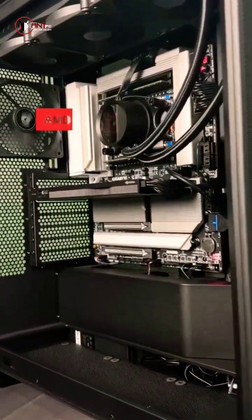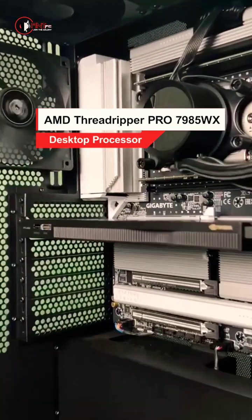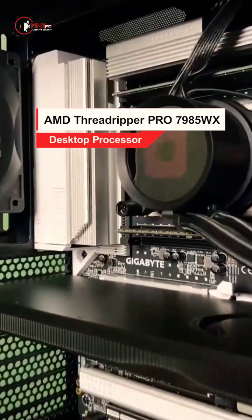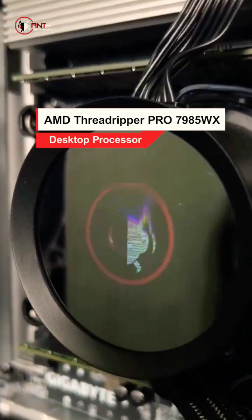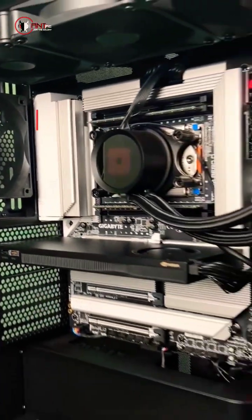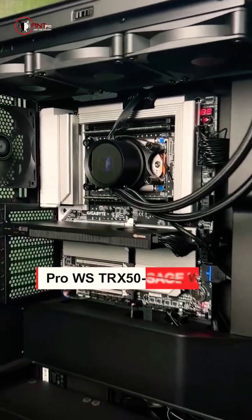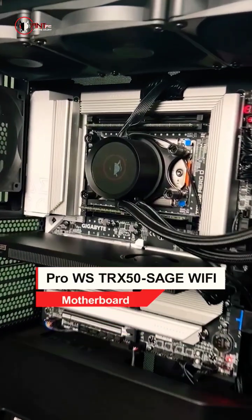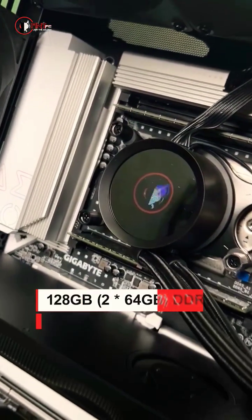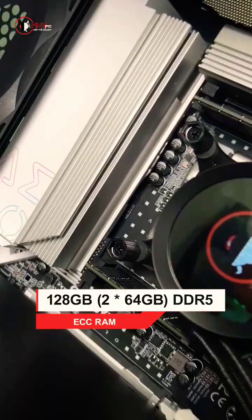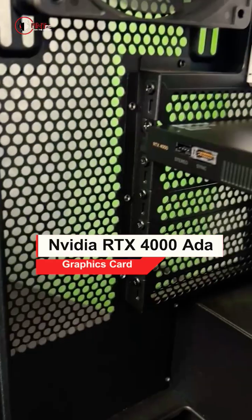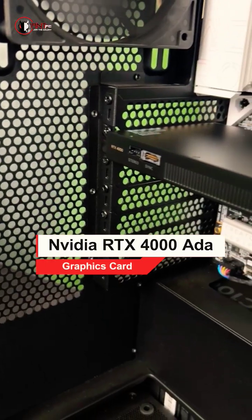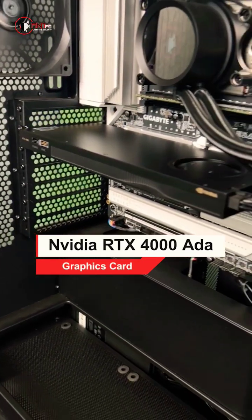We use AMD Ryzen Threadripper Pro 7985WX CPU. It comes with 64 cores and 128 threads. We use TRX50 chipset motherboard, 128GB ECC DDR5 RAM, and the GPU is NVIDIA RTX 4000 ADA 20GB.